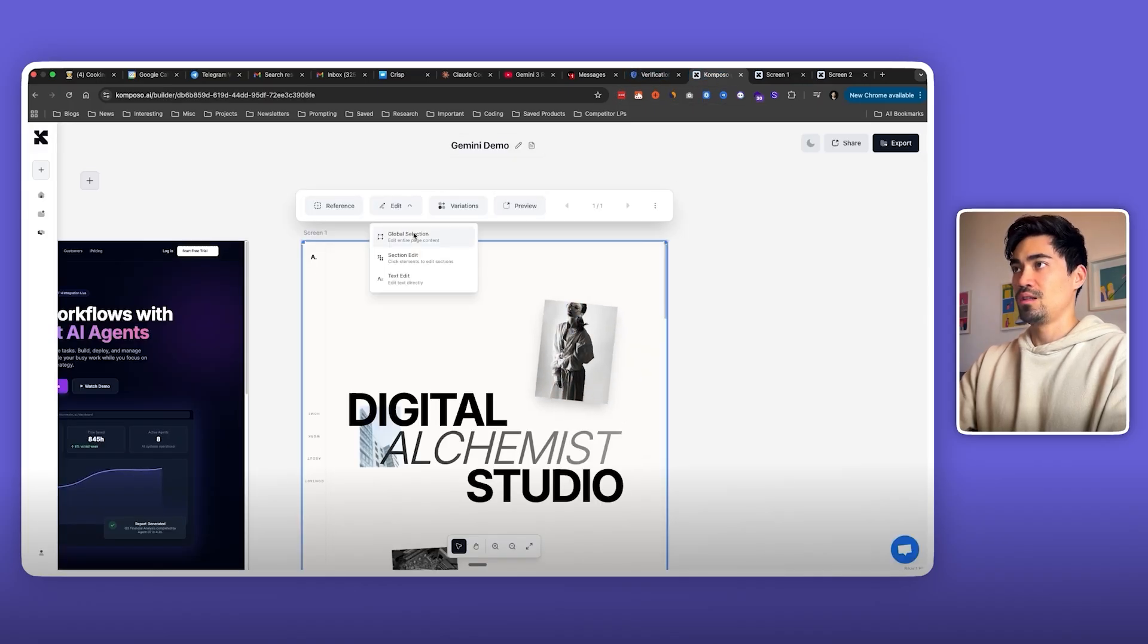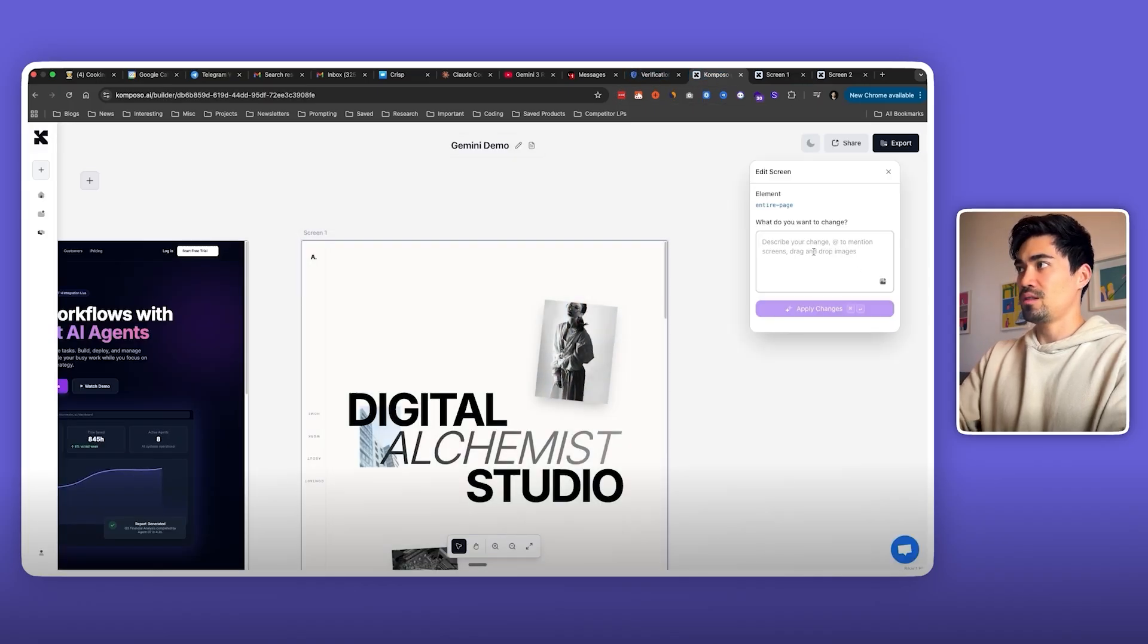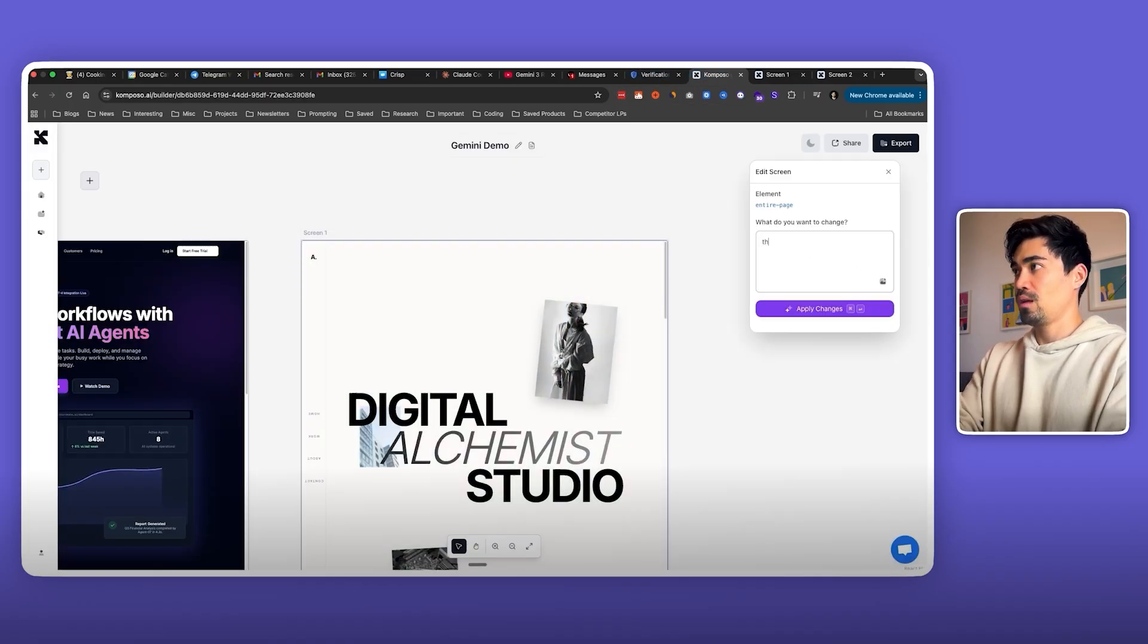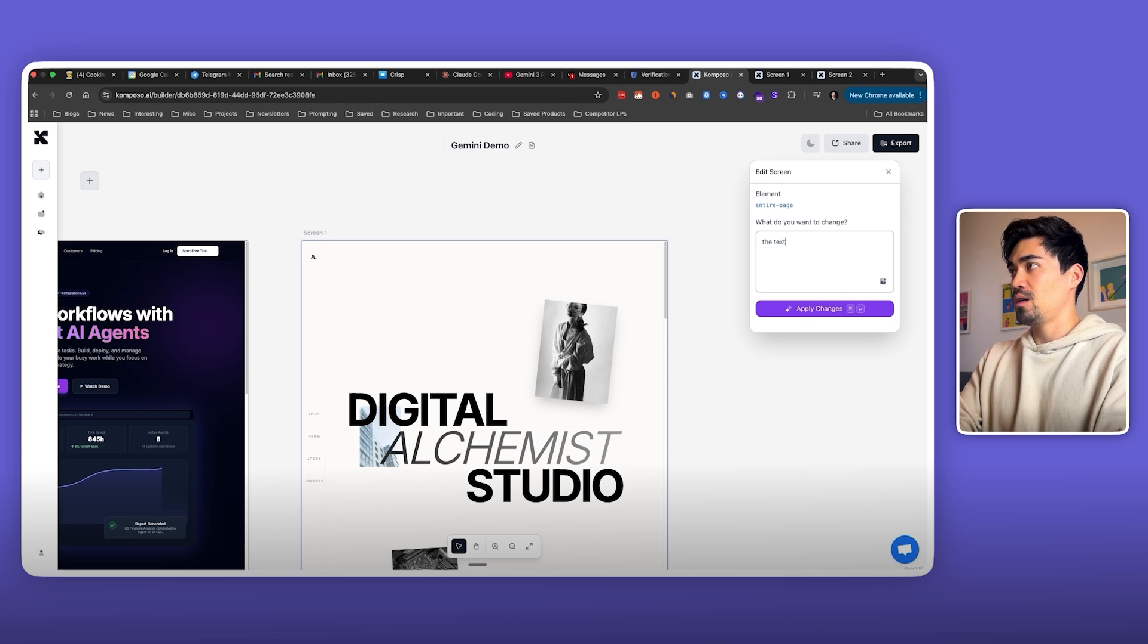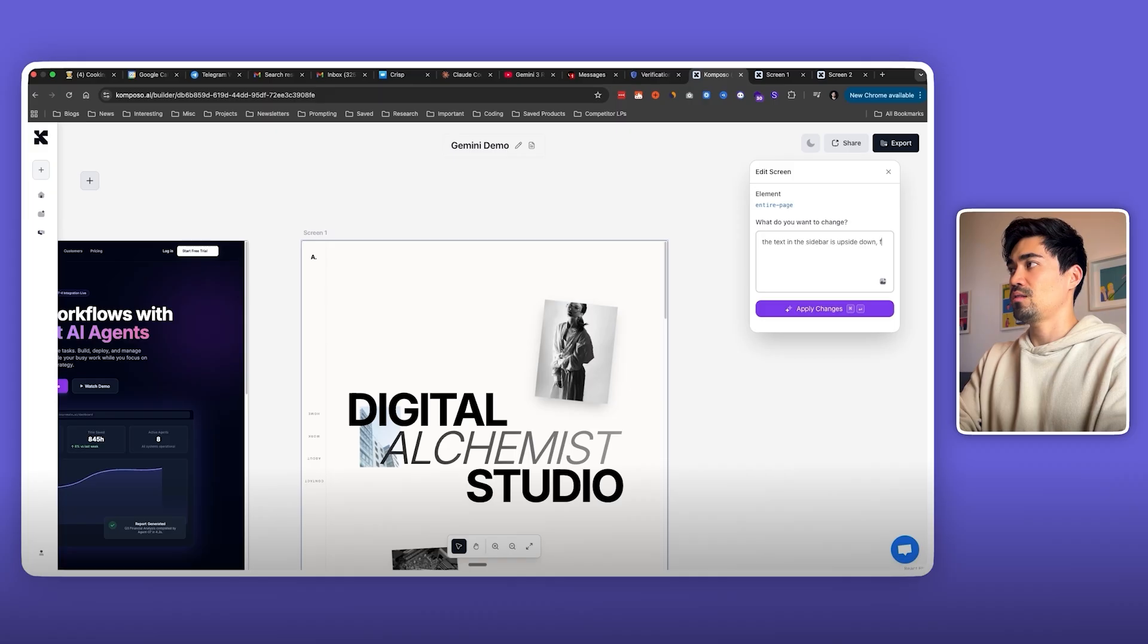Okay, the text being the wrong way around, but we can actually fix that. Let's see if we can easily fix that. The text in the sidebar is upside down, fix it.